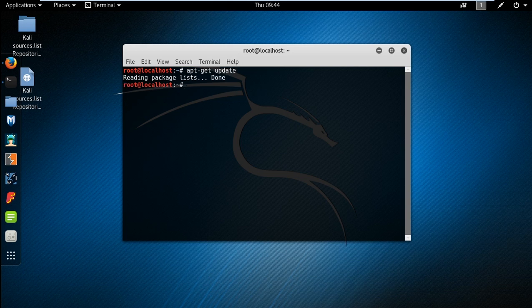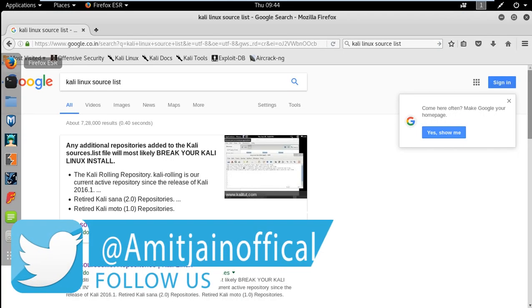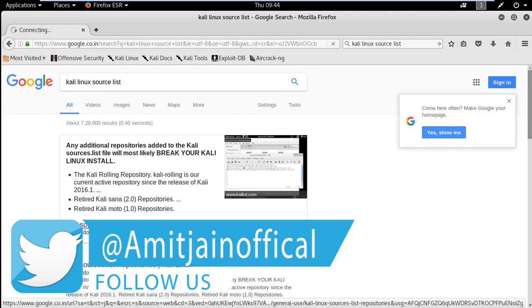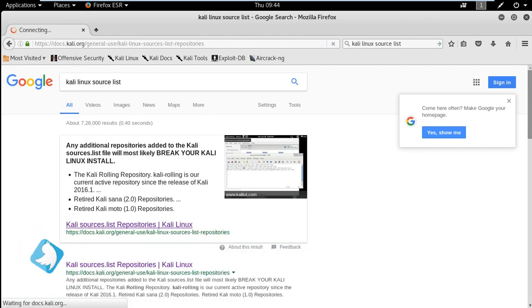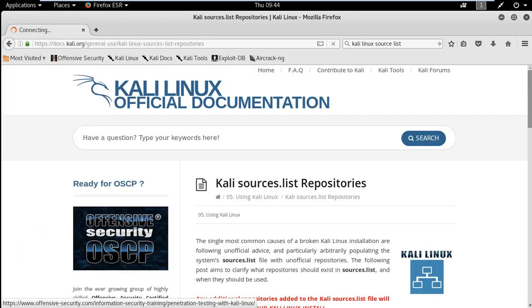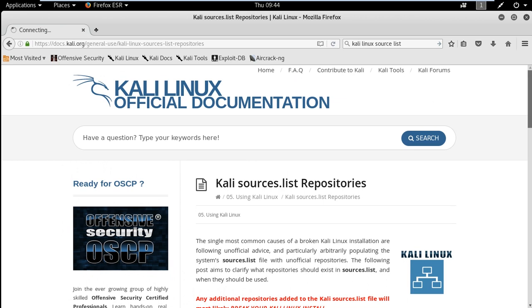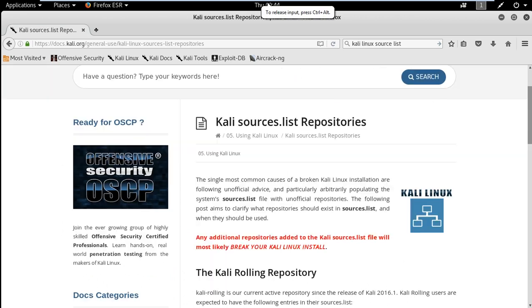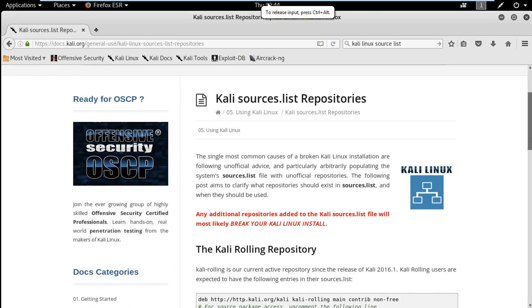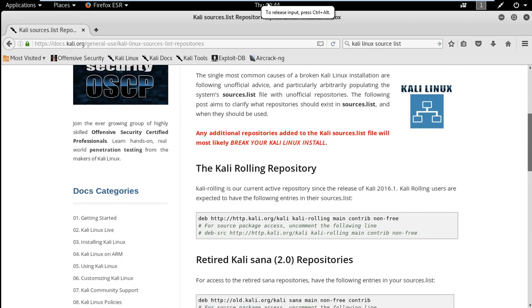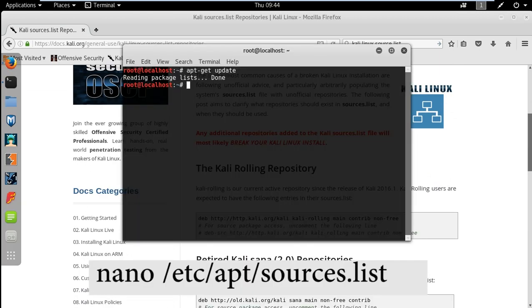Okay, it's just giving us one line reading package done. This is because we don't have any available repositories in our system. So these are the Kali Linux rolling repositories. To update them we just have to open source list. Just type the command as shown on the screen.